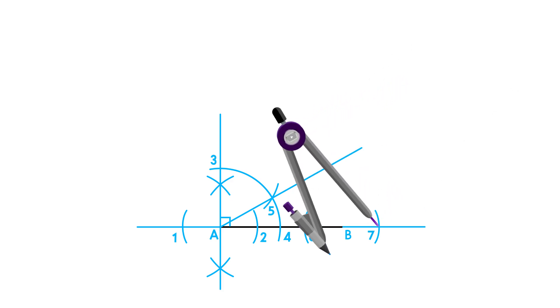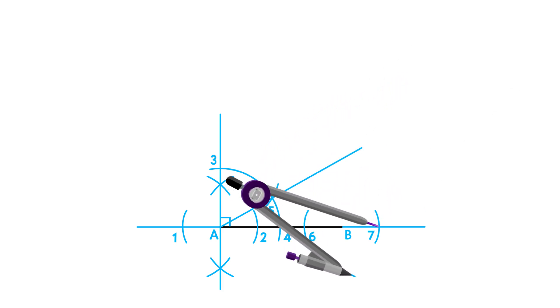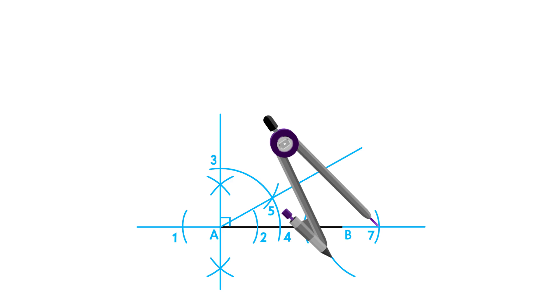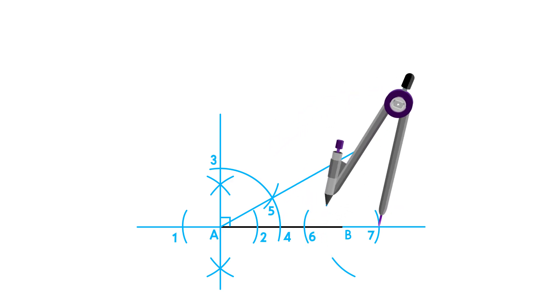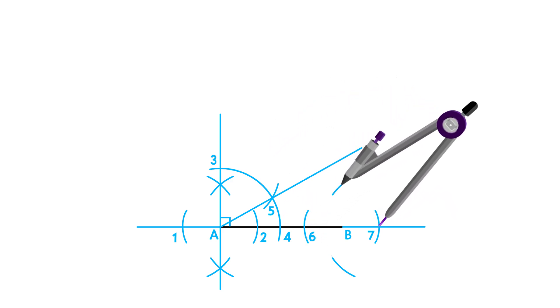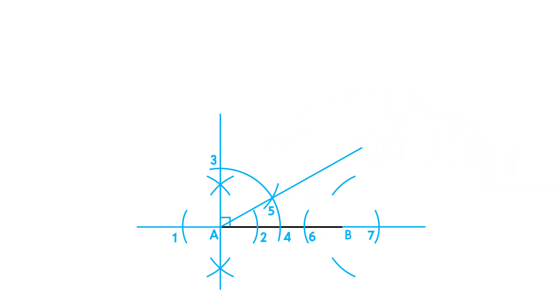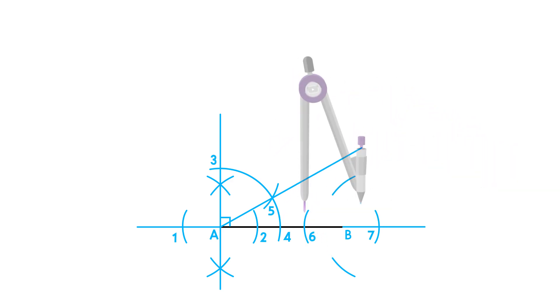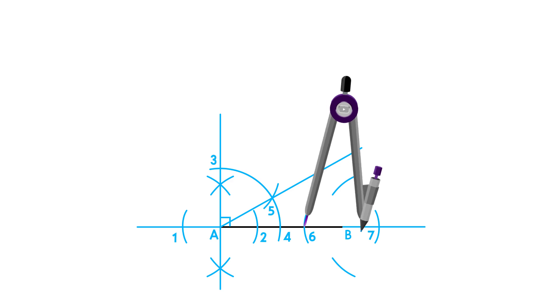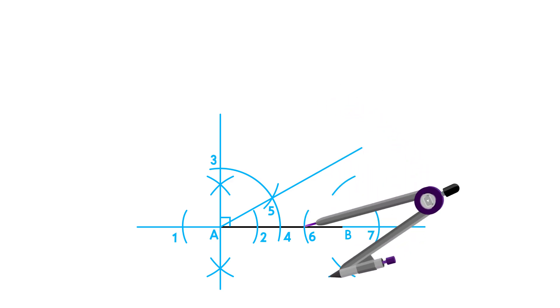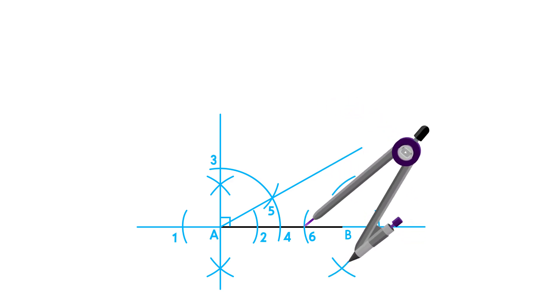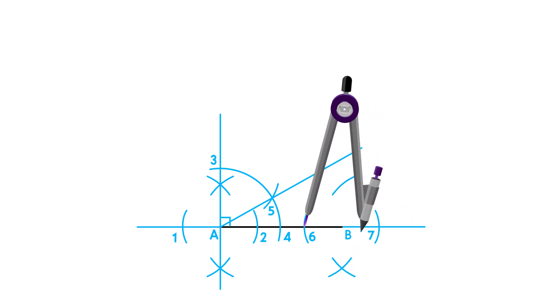Using these points, adjust your compass to more than half the distance to the opposite point and draw an arc above and below point B. Do the same on the opposite point and complete your perpendicular bisector.